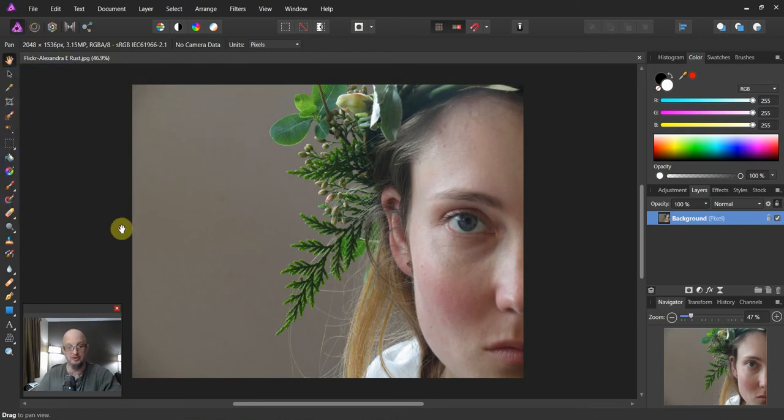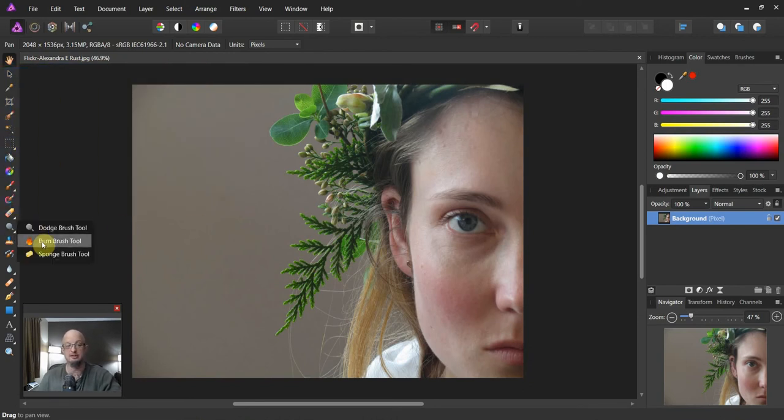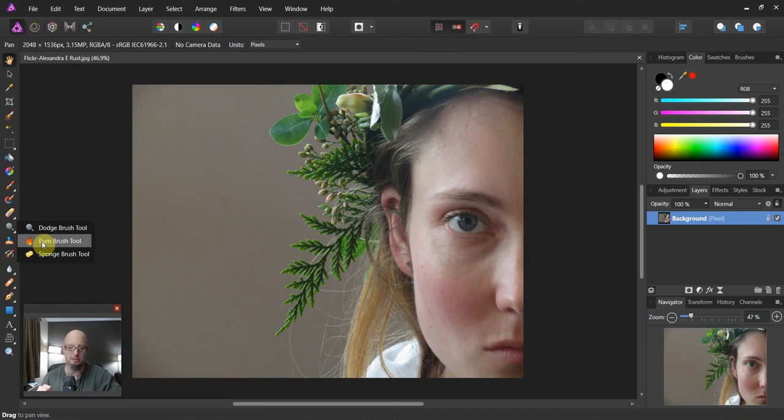Now there are tools over here for dodge and burn. They're called the dodge tool and the burn tool. I know, rocket science huh? But I want to do something a little bit different with you today. I want to show you how to do this non-destructively using masks.